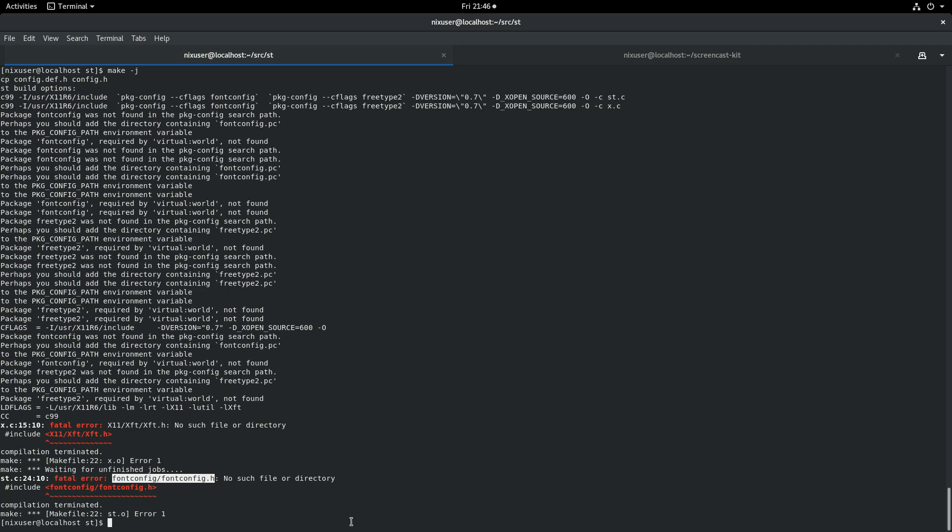We'll just use -j so we can do a nice rapid build. Okay, so we're lacking font config. It's very important when you're building software that you realize what you're missing and get on with the job of installing it. We don't have XFT as well.